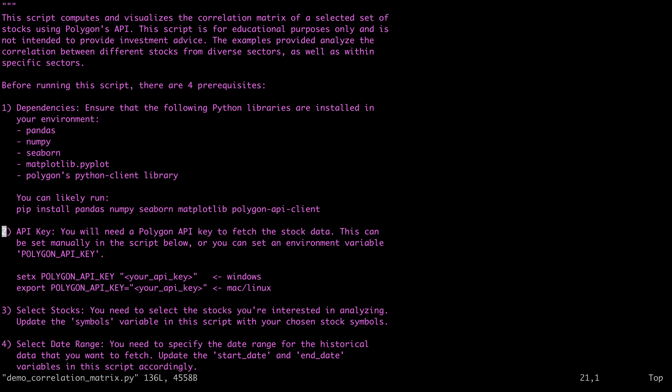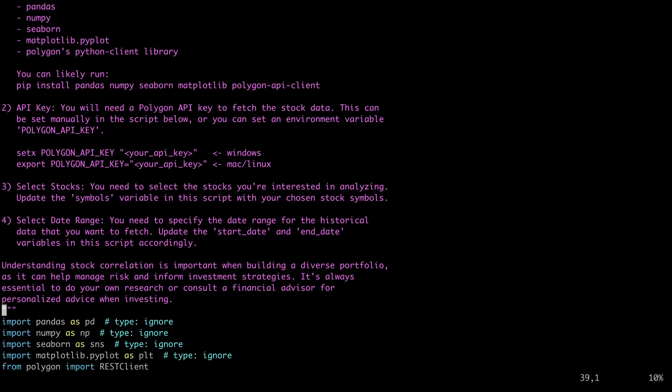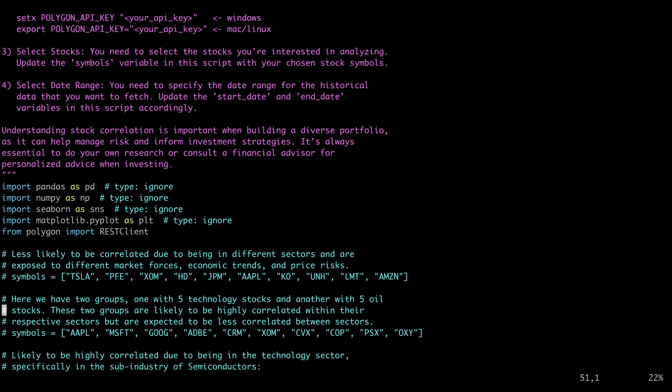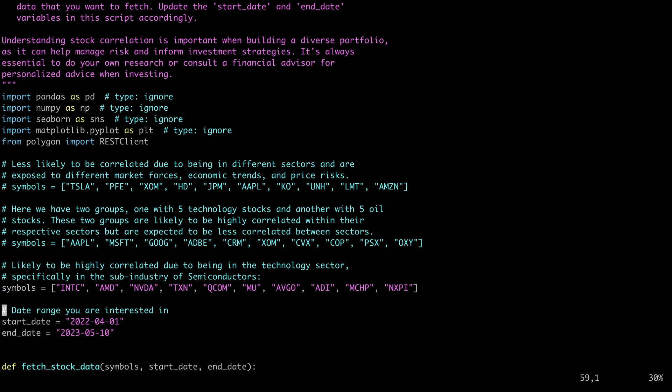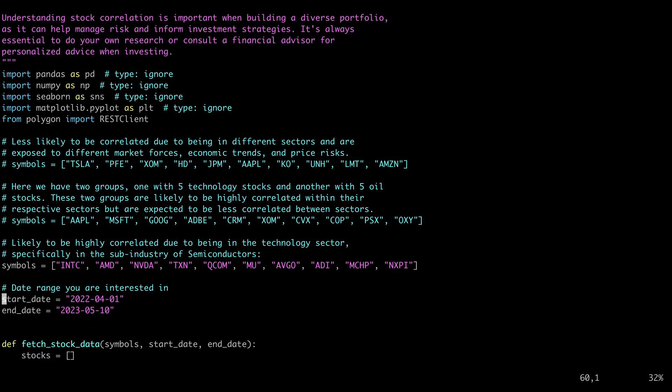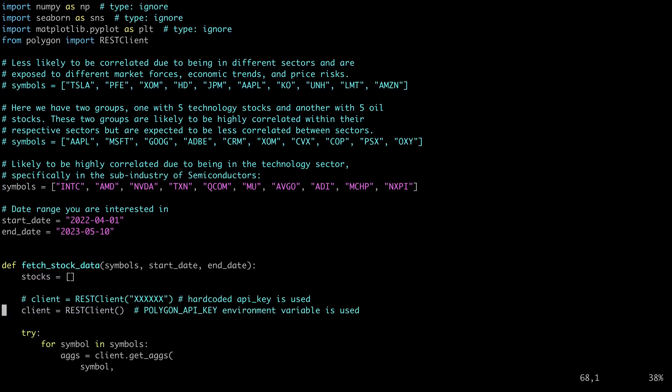Next, you'll need to have an API key. You can go get that from the Polygon website. I like using environment variables to store my API key just so I don't upload it to GitHub, but you can also enter it manually. Then there's a symbols array that you can put your stock tickers into that you're interested in building a correlation matrix for. I have some examples here, so we don't need to worry about that. Then here's where you select the dates you're interested in.